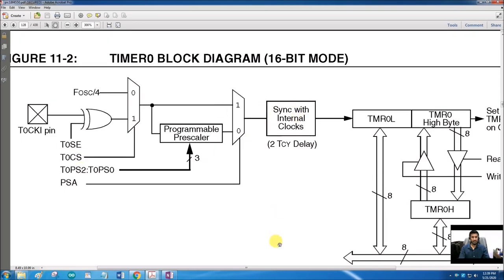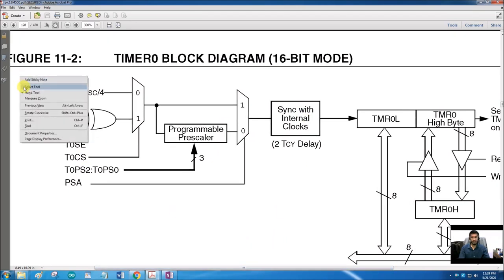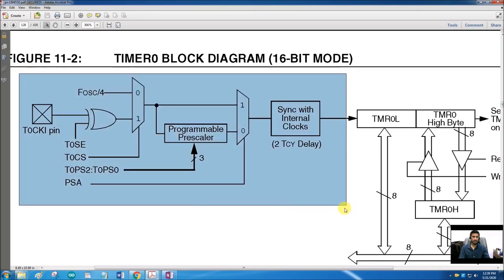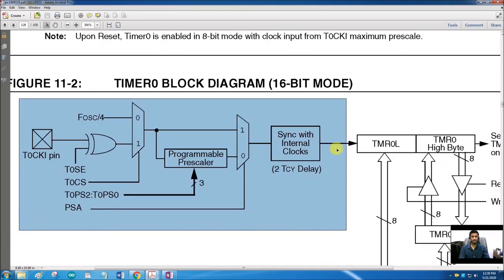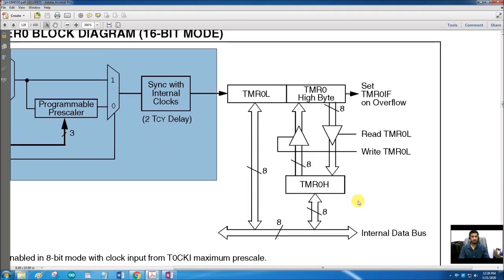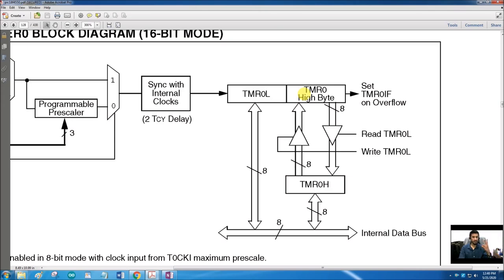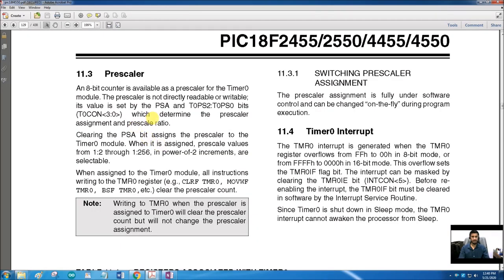In 16-bit mode, the operation from the clock source through the prescaler is exactly the same. The only difference is that there are now two registers: TMR0L and TMR0H. The higher byte is in TMR0H and the lower byte in TMR0L. Both registers can be read and written.